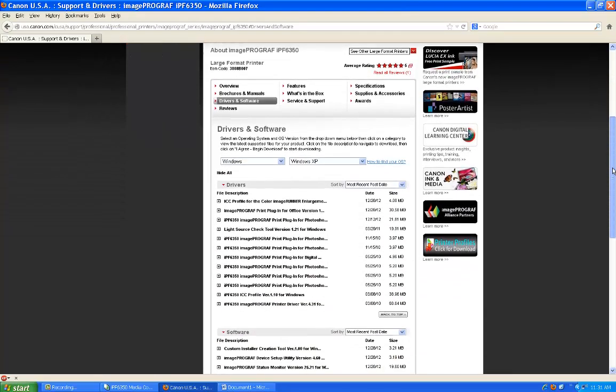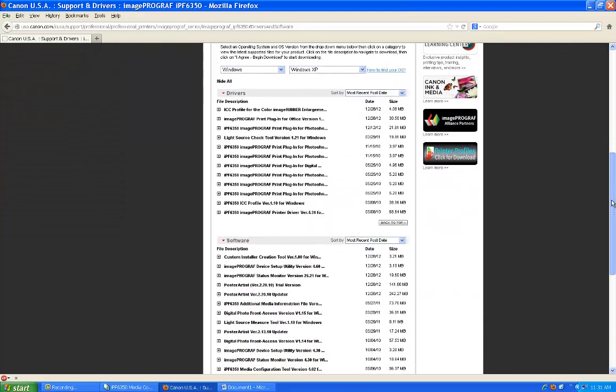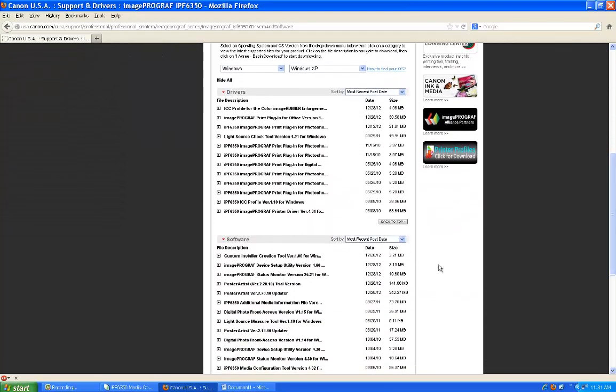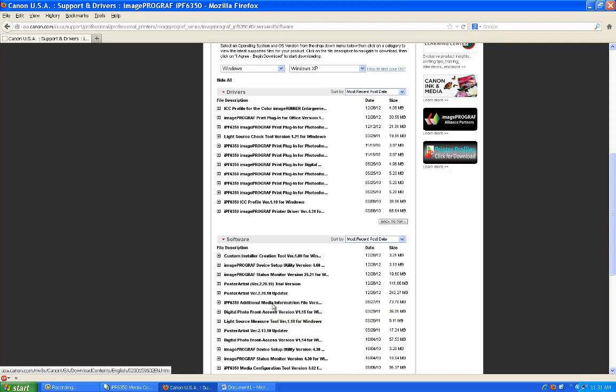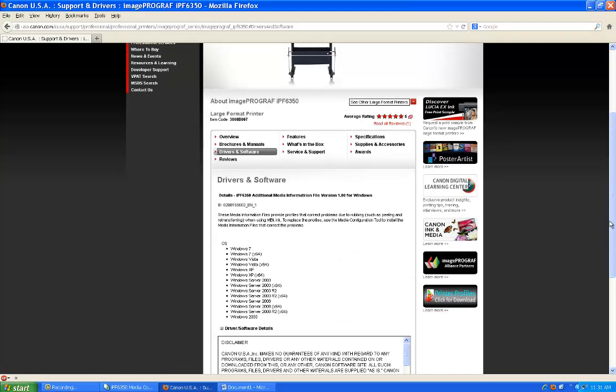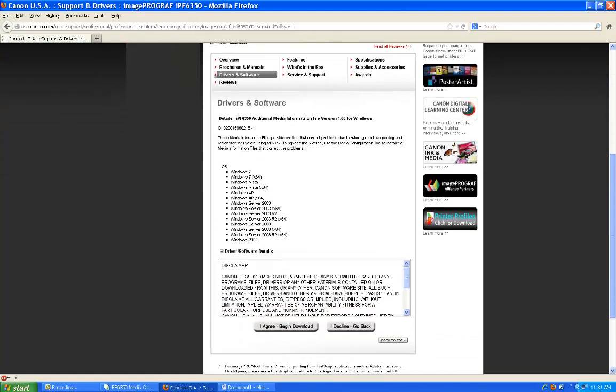Here, under Software, you will see IPF 6350 Additional Media Information Files. Select the files and download them.